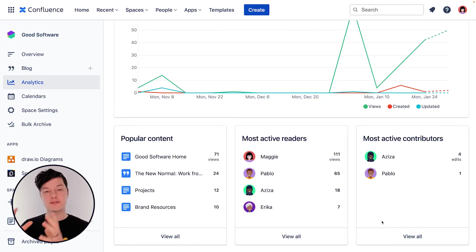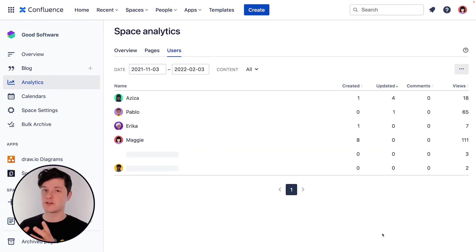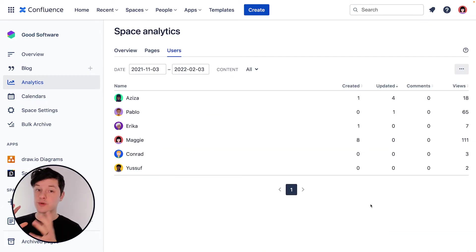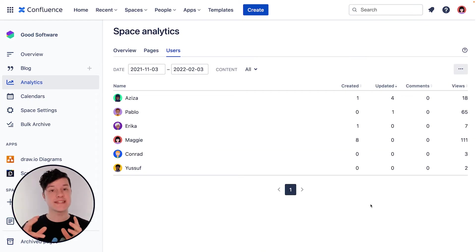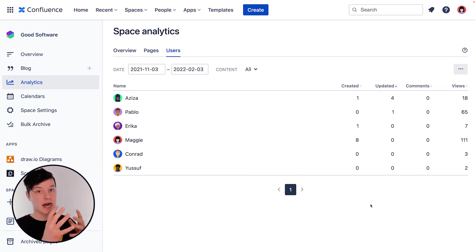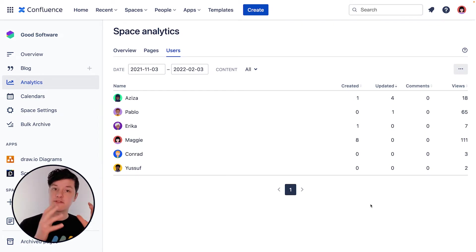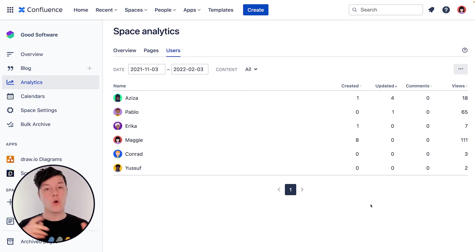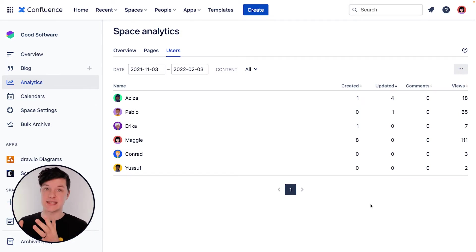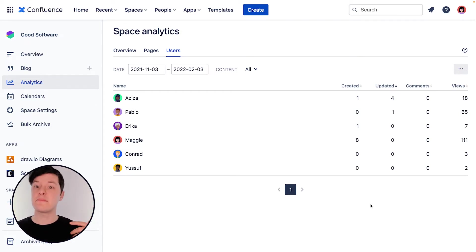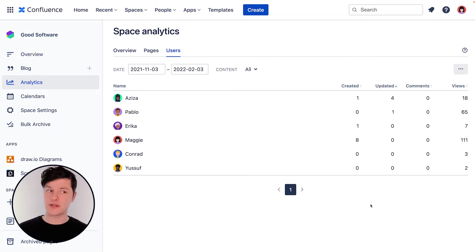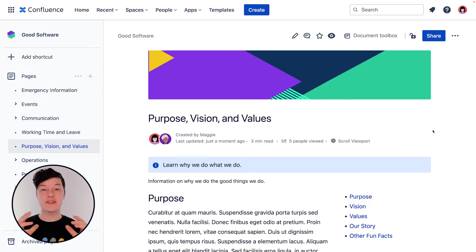There's also the most active contributors view here, which is really cool because you can see maybe a topic or a collection of pages that are very important to a particular team member. Or maybe you'll find someone who's not in the team who's being very active in the space. They might be a key stakeholder or a feedback resource for you.